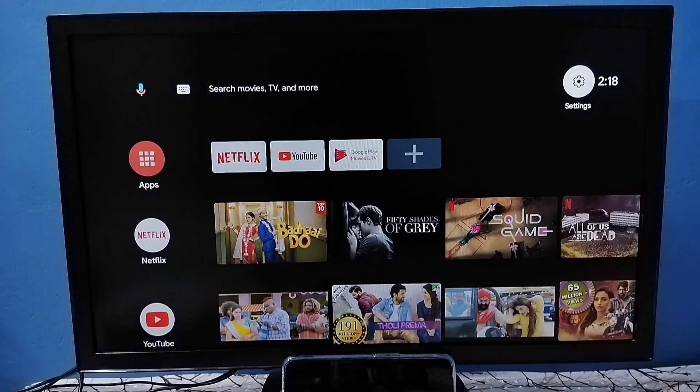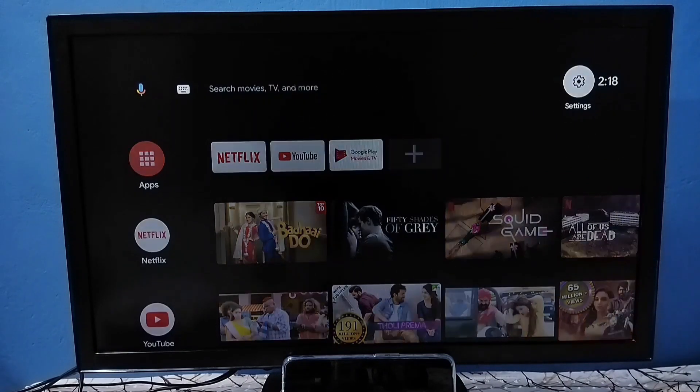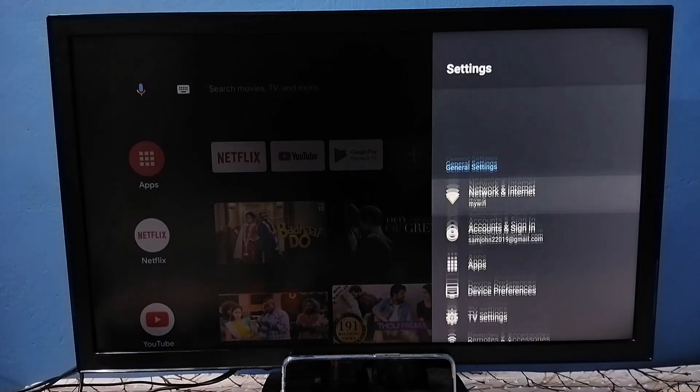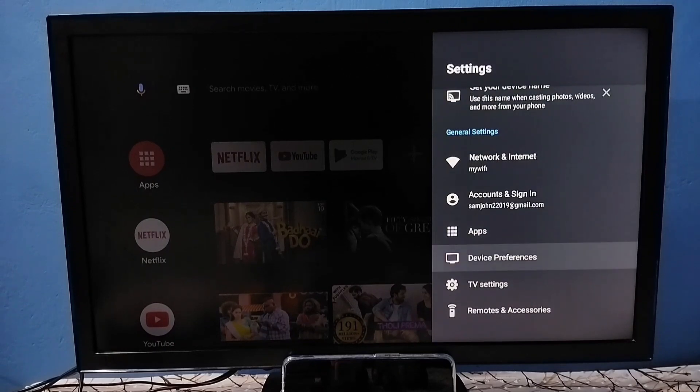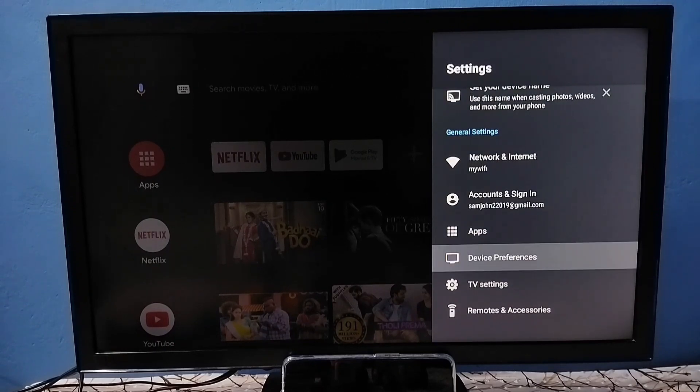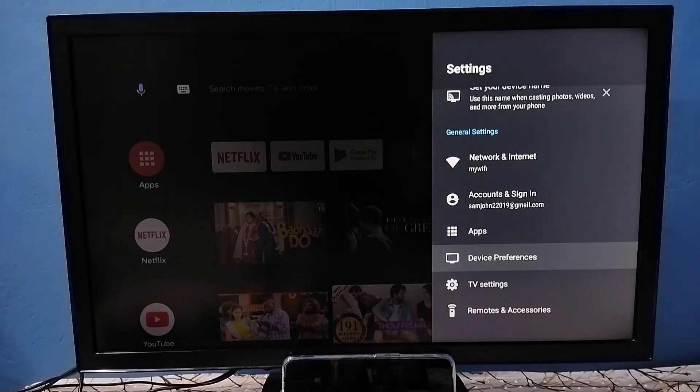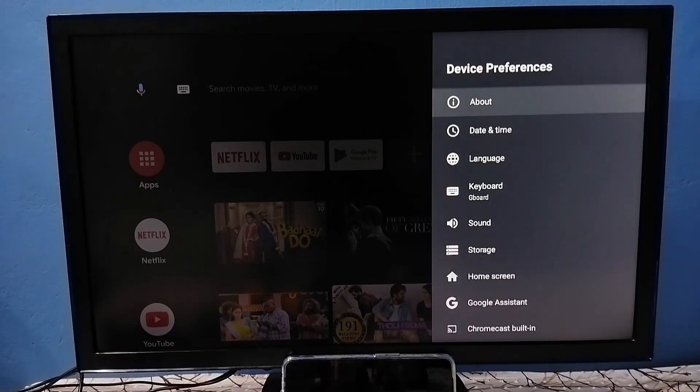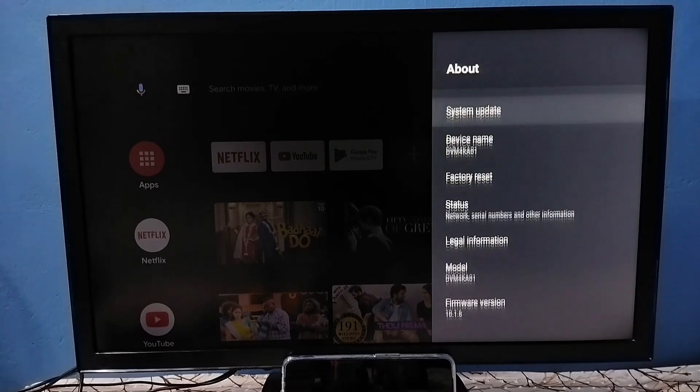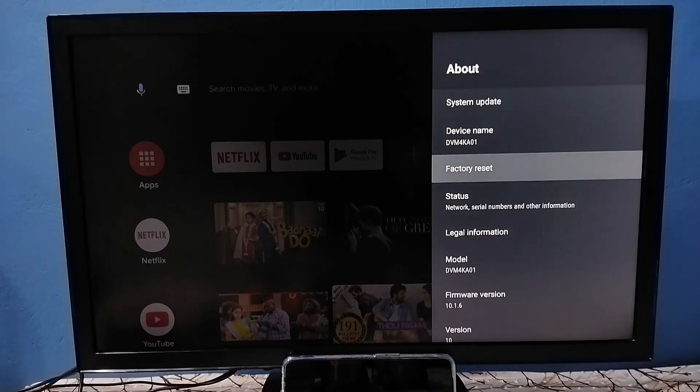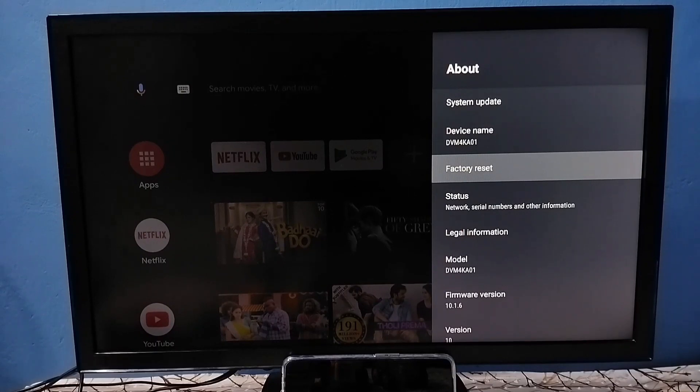Go to settings, set the settings icon from top right corner, set device preferences. Under device preferences select about. So here we can see factory reset. Set factory reset. Here we should be careful because this operation would delete everything from the TV including videos, images, apps, and accounts.